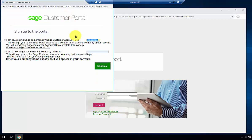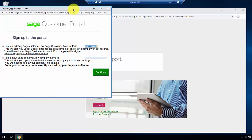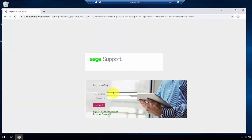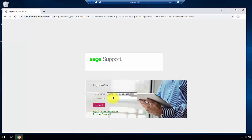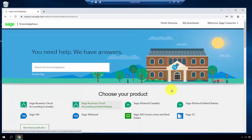From this page, enter the necessary information to create your portal account. Once complete, enter your username and password and click Log In.